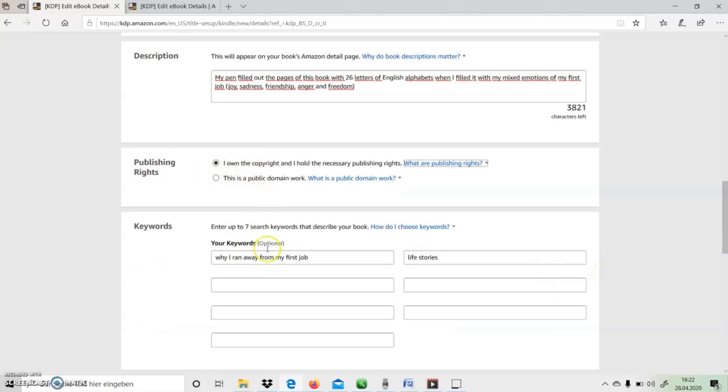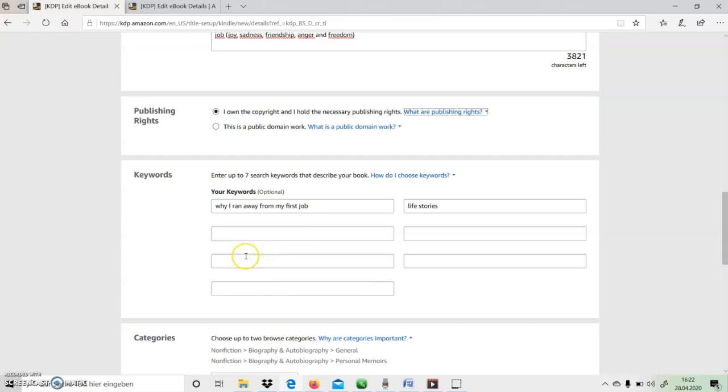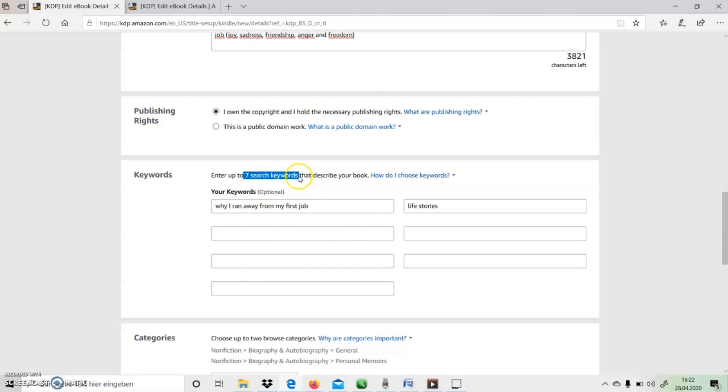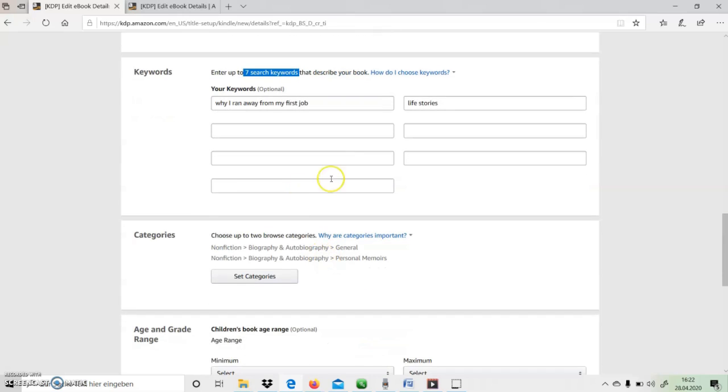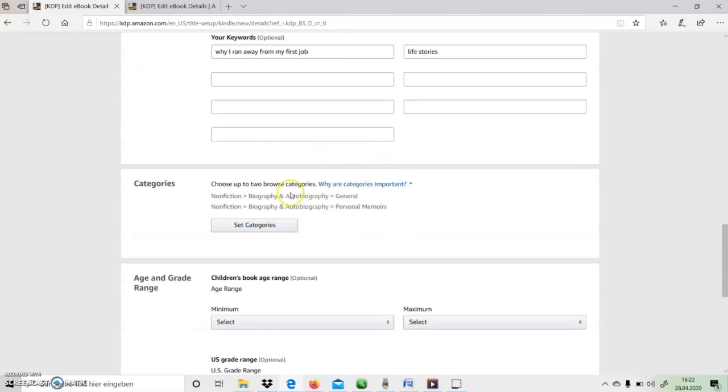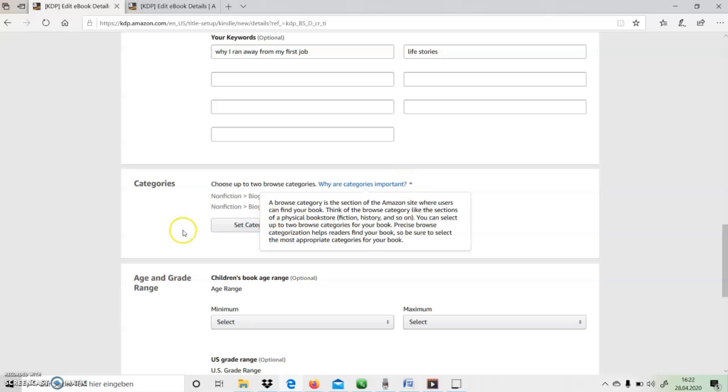I have to give up to seven search keywords because these search keywords are very important when your reader is looking for your book in a particular topic. Then these keywords should be filled in, so Amazon Kindle has given the option to search up to seven search keywords. So it's very important to fill all of them.